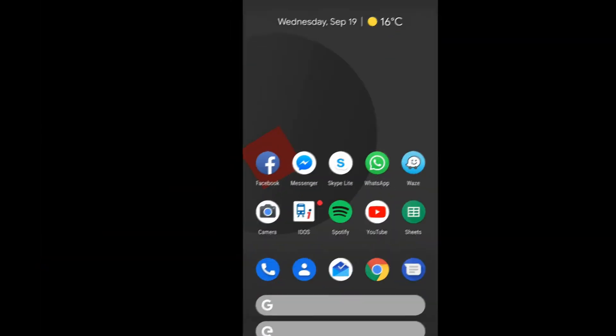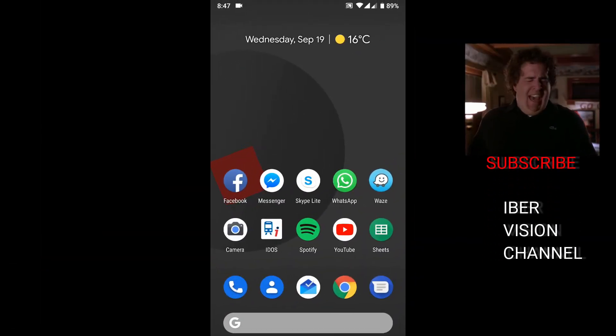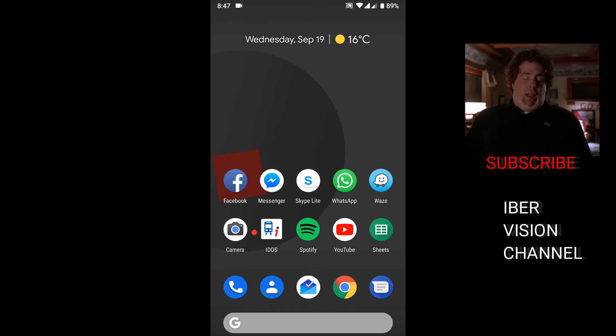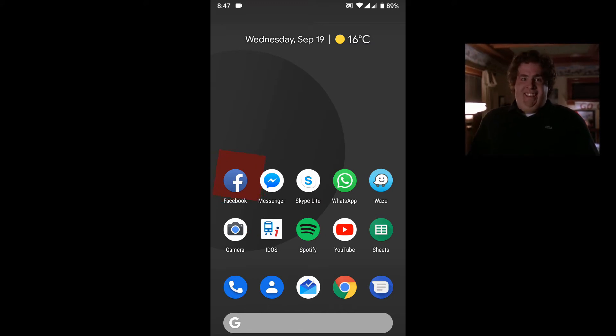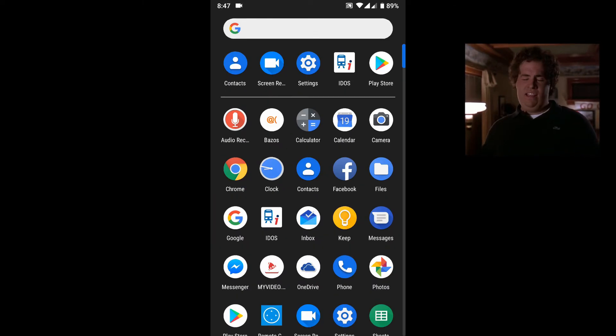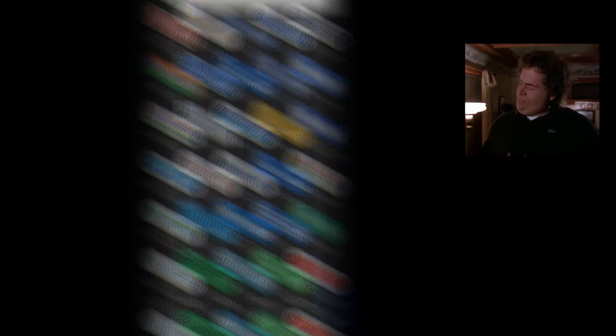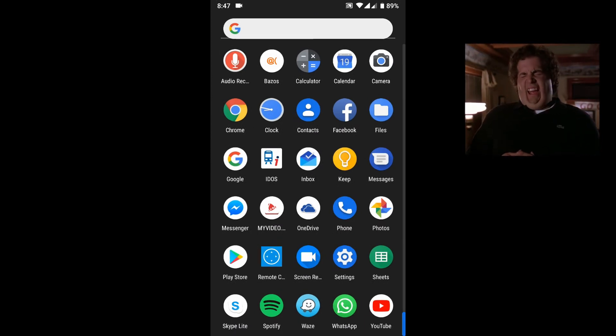This phone is dual sim. As you can see, both sim cards are working without any problems. All applications work fine.